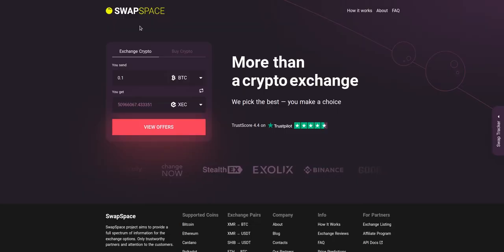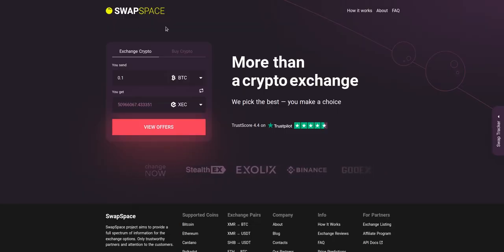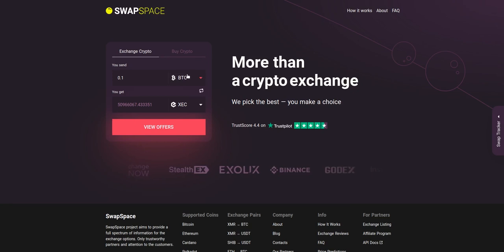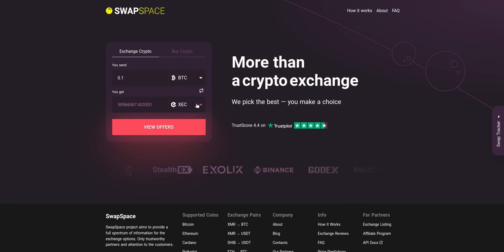Hello and welcome to SwapSpace Exchange Tutorial. In this video you will know how to exchange BTC to XEC with our service in just a few easy steps.